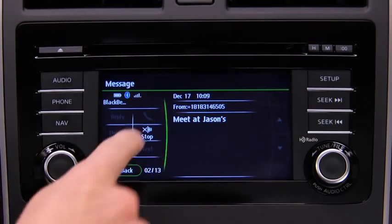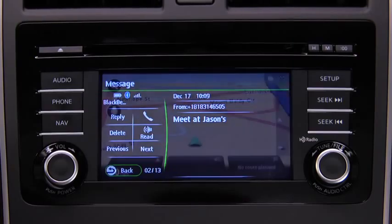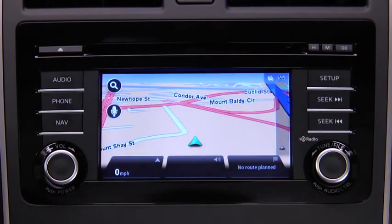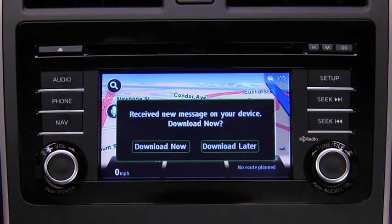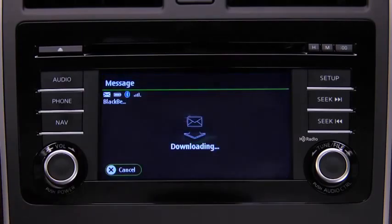Touch the read on screen button to play the message content. To stop message playback, press the stop on screen button. A message received notification displays each time the phone receives a new message. To download the new message, touch the download now on screen button.